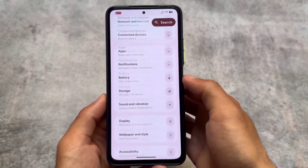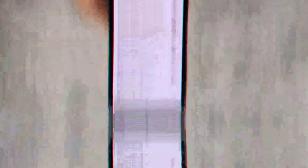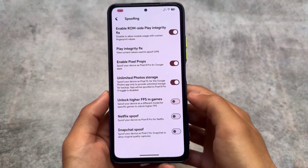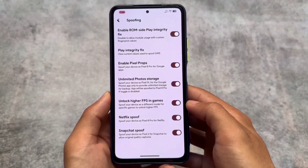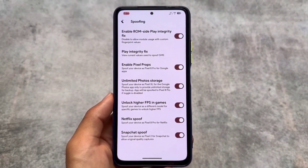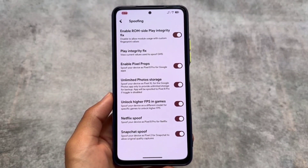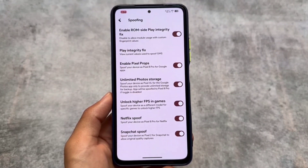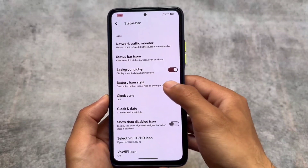You can also customize the settings UI. Moving into the spoofing options, a lot of spoofing options are present — for example, Netflix spoofing and Snapchat spoofing, where you can spoof your device as a Pixel 2 for Snapchat to allow original quality captures. This is quite interesting because most custom ROMs do not have Snapchat spoofing, so this is a very good feature.